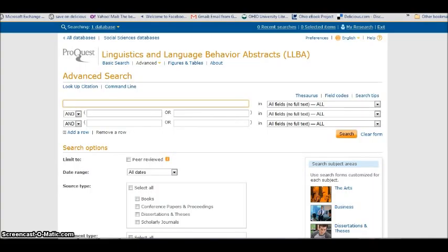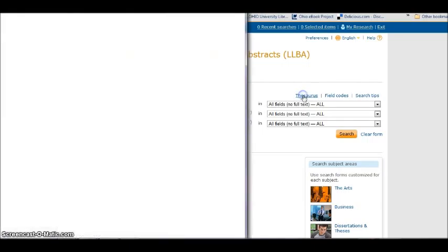So I'm in Linguistics and Language Behavior Abstracts, on the advanced search page, and I want to do some work with subject heading searching. To get to the correct subject headings, I need to use the thesaurus.